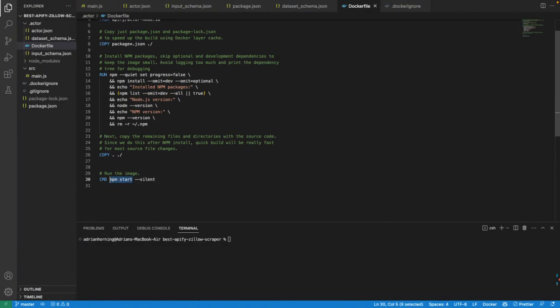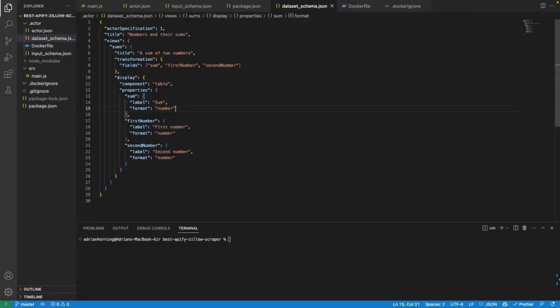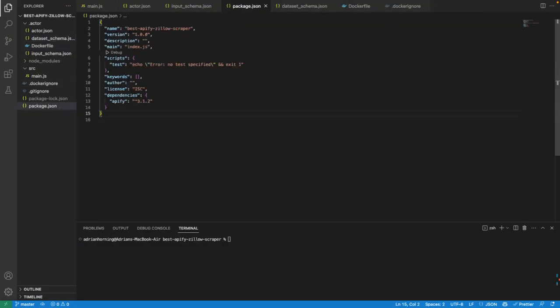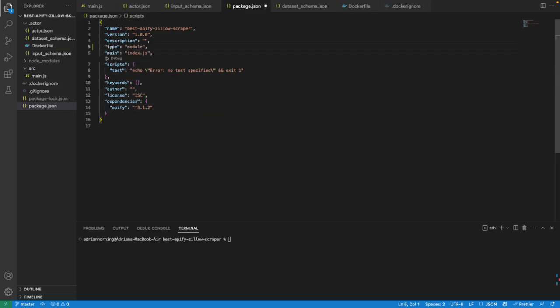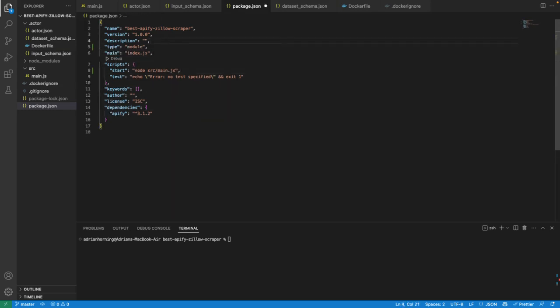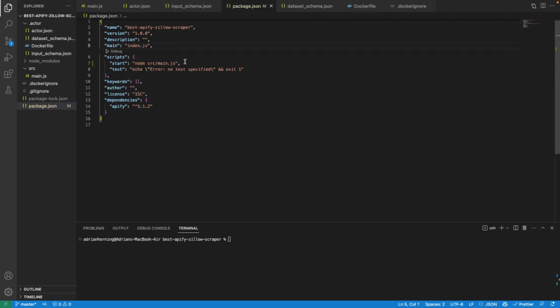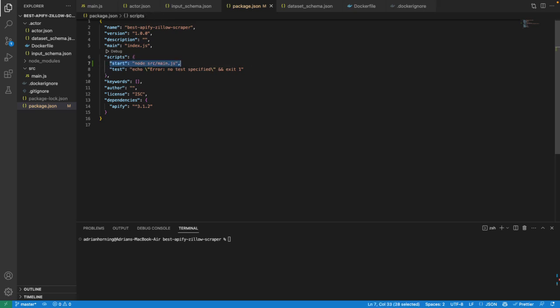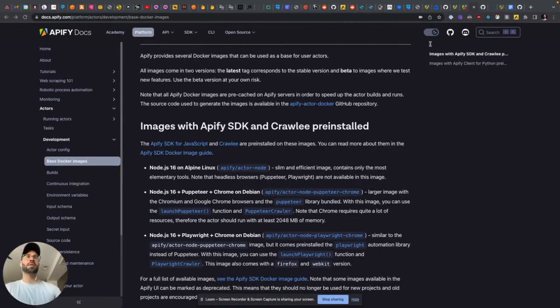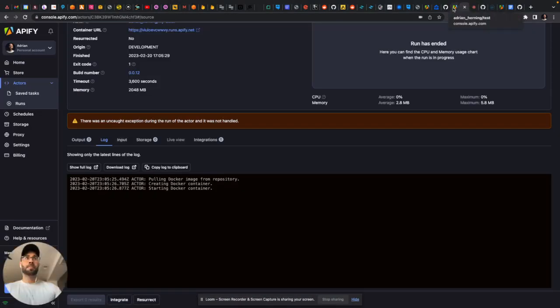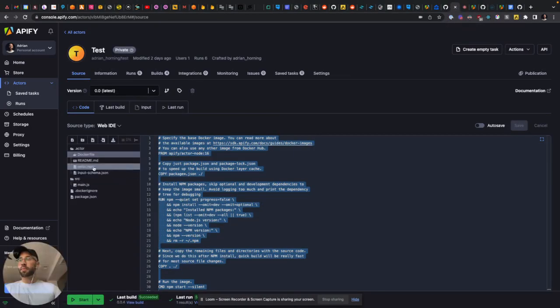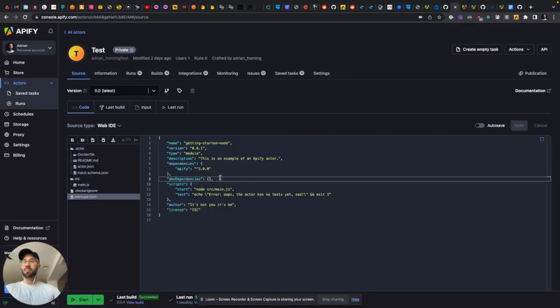I was just freaking out. All I needed to do to get rid of this was have this npm start script: node source/main.js, which is actually in here in their example.